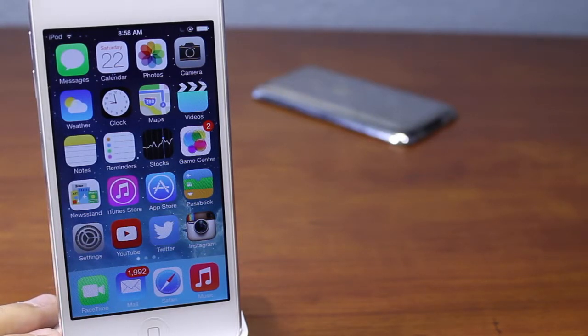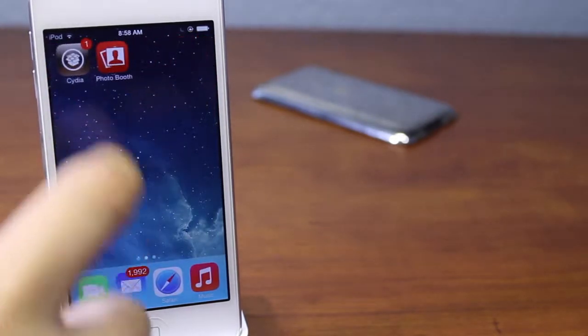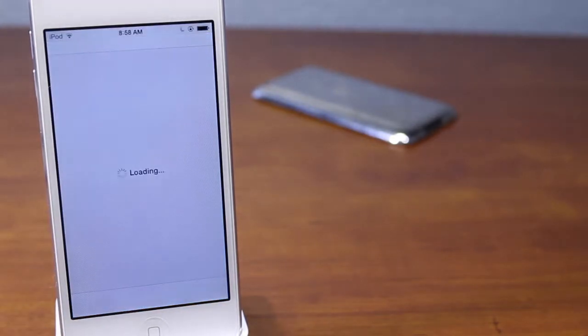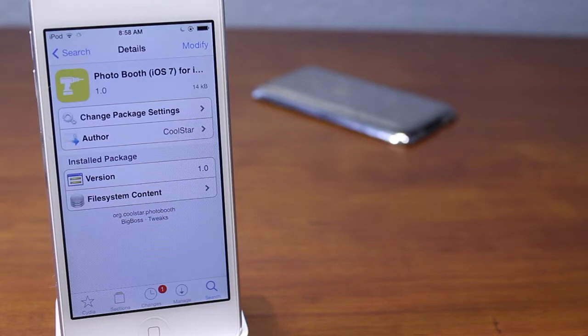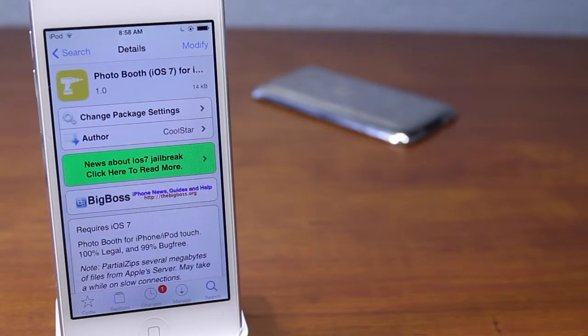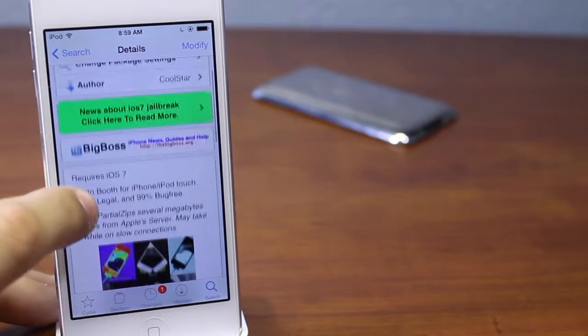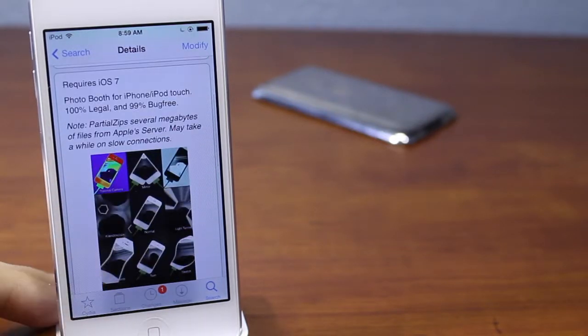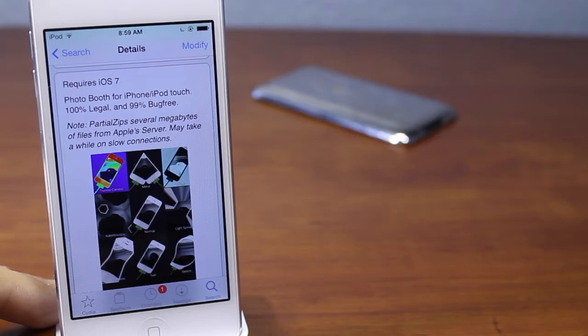If you go ahead and go into Cydia, it is a free tweak. You do not have to download any repo and access it from there. It is from the BigBoss repo so it is a trusted repo. It is called PhotoBooth iOS 7 for iPhone and iPod touch. From the BigBoss repo, this does require iOS 7 and it is 100% legal and 99% bug free.